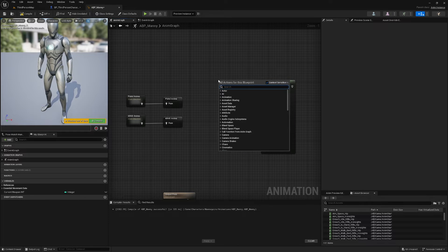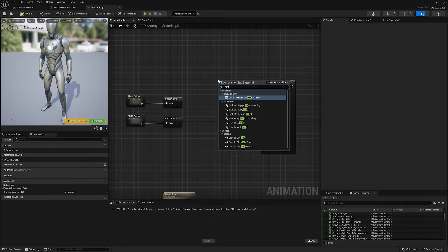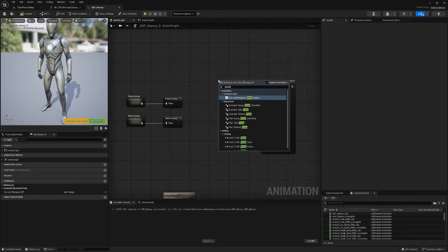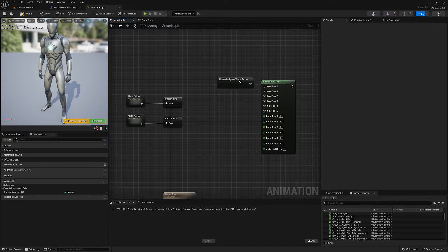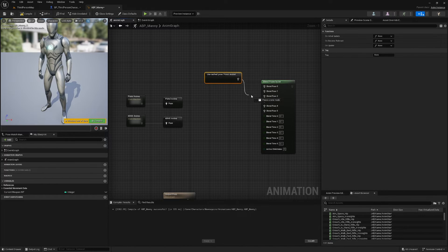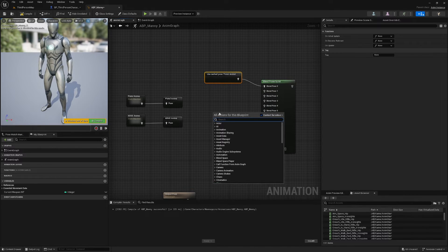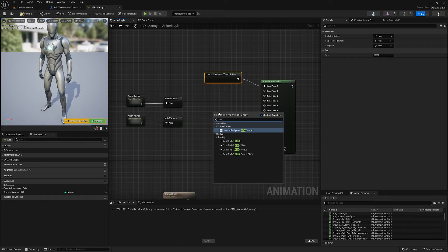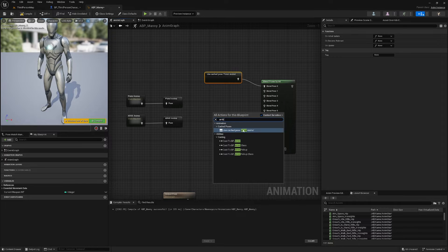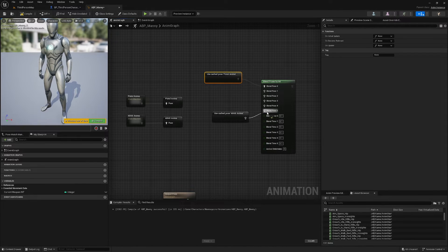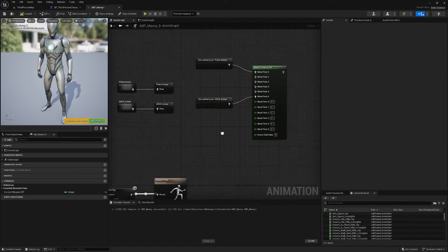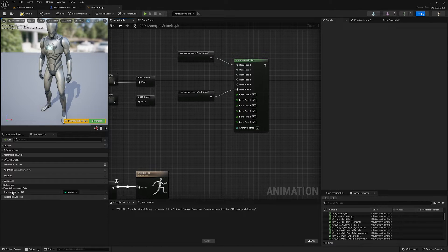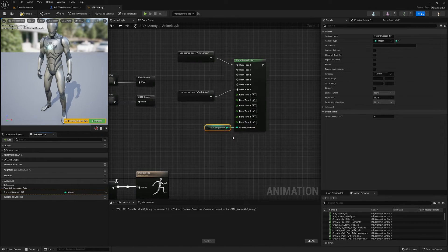So I'm just going to show you Pistol_Anims and AR4X_Anims. So I can pull up my cached pose Pistol_Anims, plug it into Blend Pose 0. I can also find my AR4X_Anims, plug them into Blend Pose 5, and then Active Child Index is going to be your Current Weapon Int.